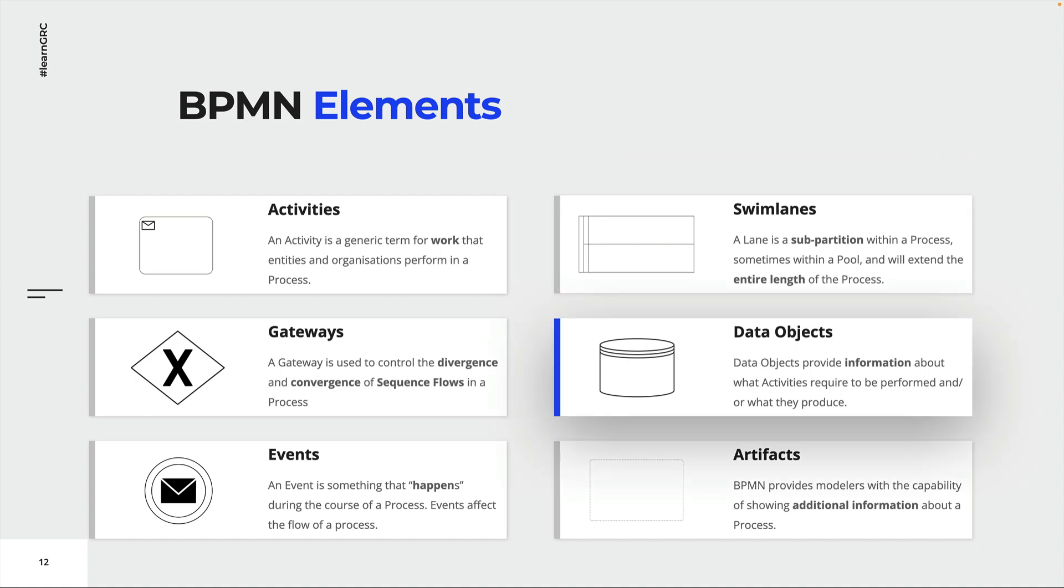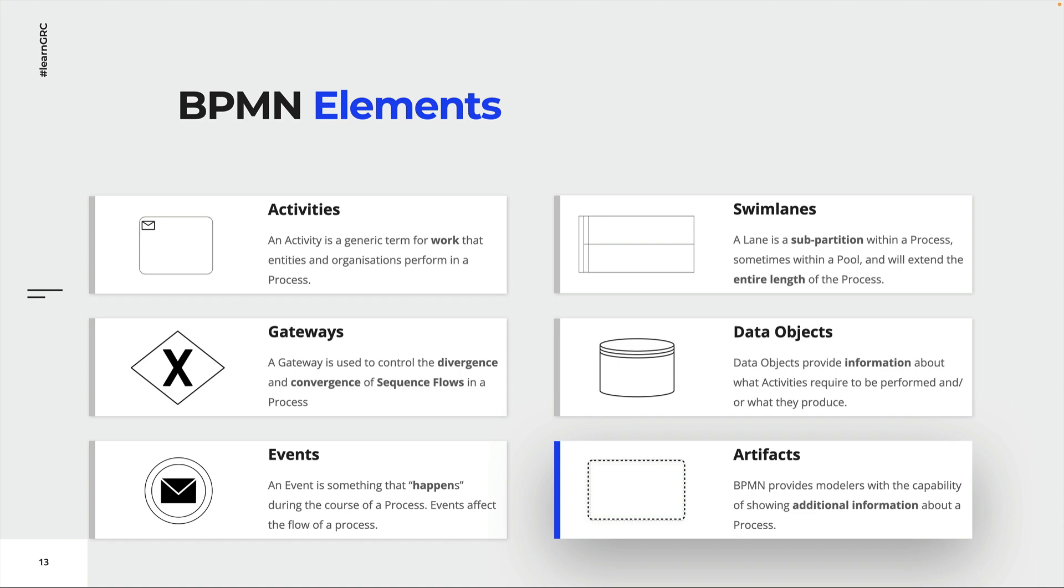Data objects represent data that is needed to perform certain activities. There are input and output data objects as well as data stores, like databases. Artifacts provide additional information to the reader. Don't worry, right now everything might seem a little overwhelming, but we will cover everything step by step and in more detail in the next section of this course.